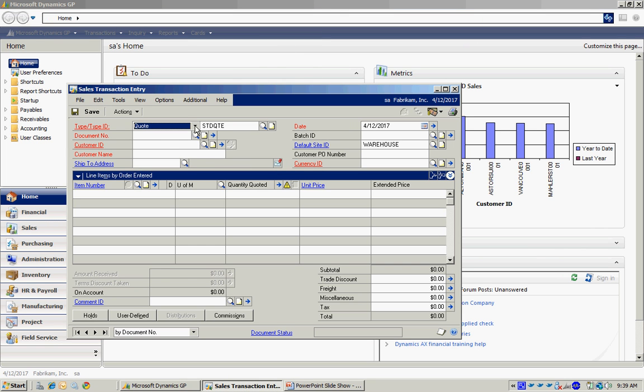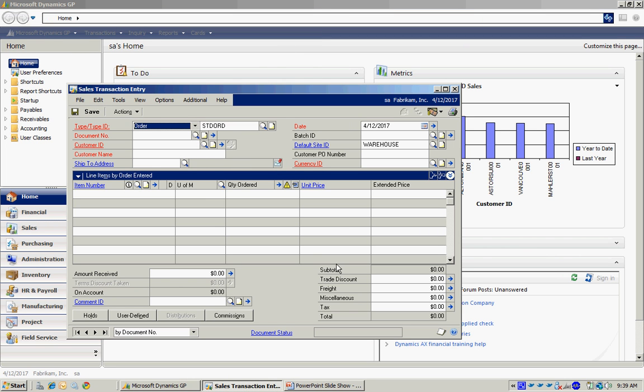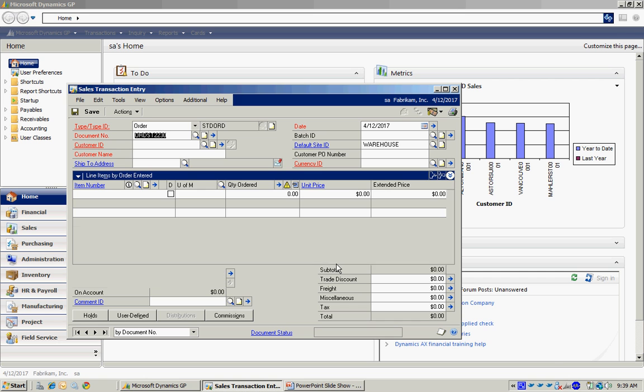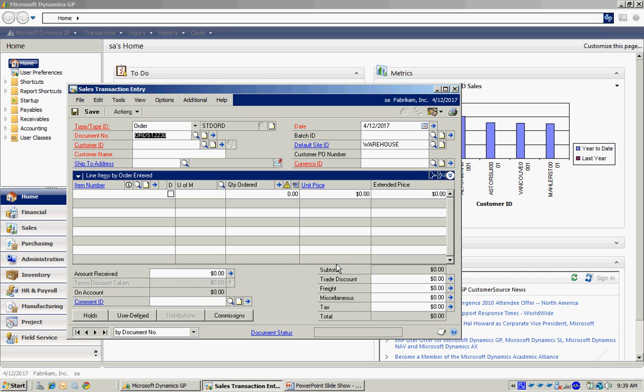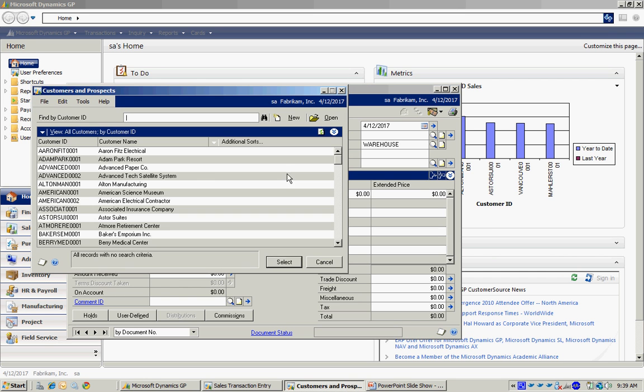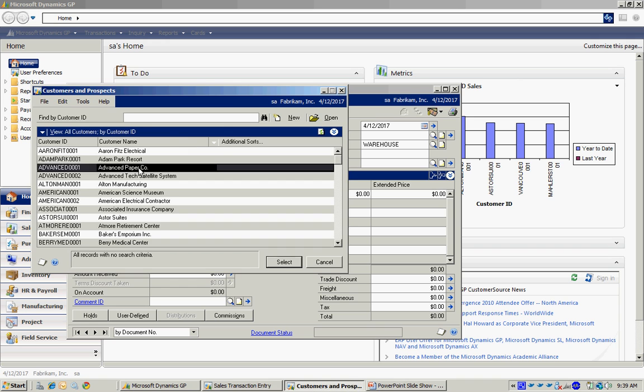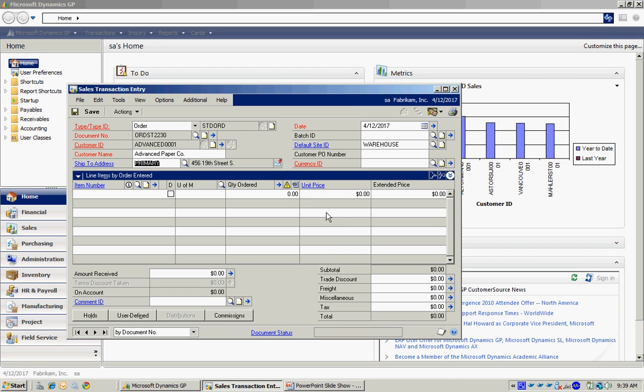Let's enter an order. When I tab off this, it's going to automatically supply me a document number. I can look up the customer, tab over, and I want to enter a batch ID.